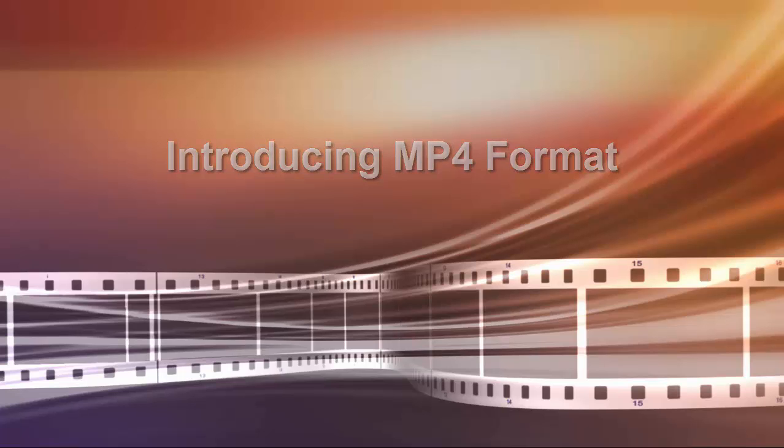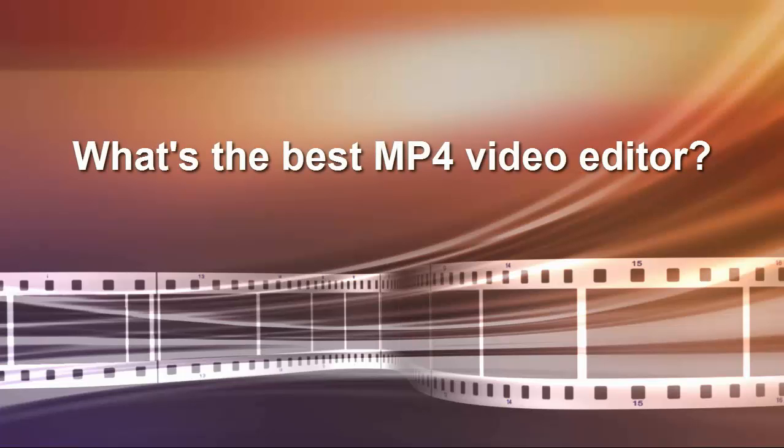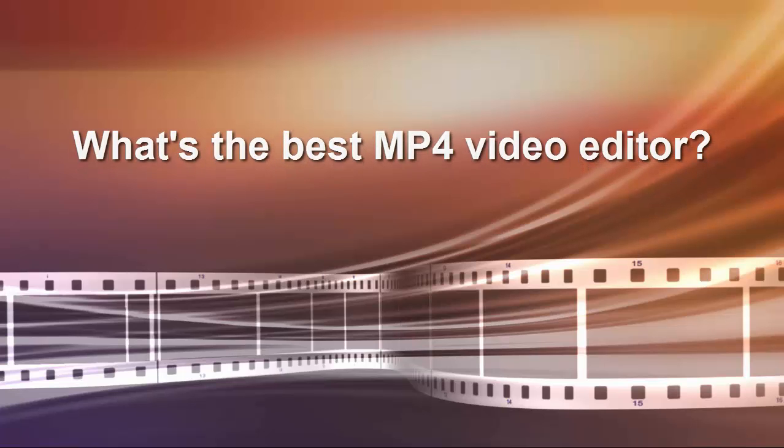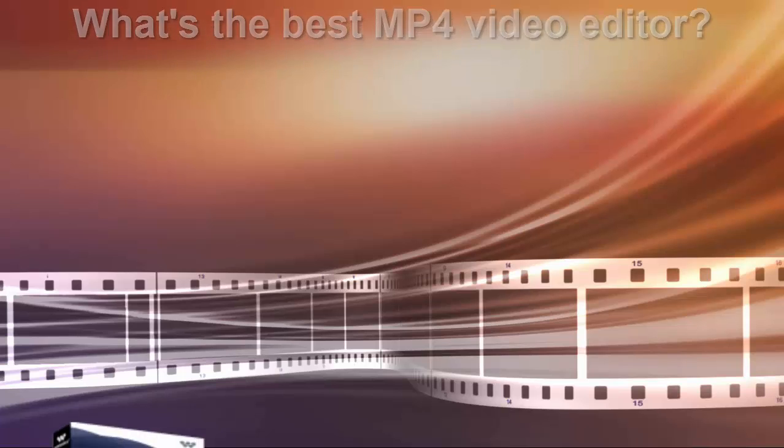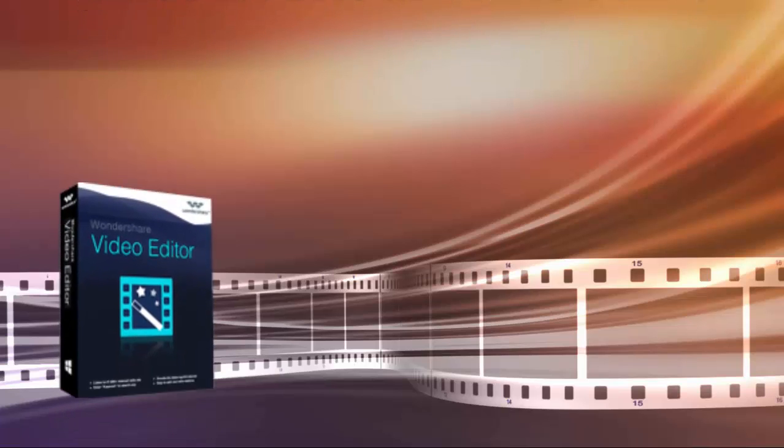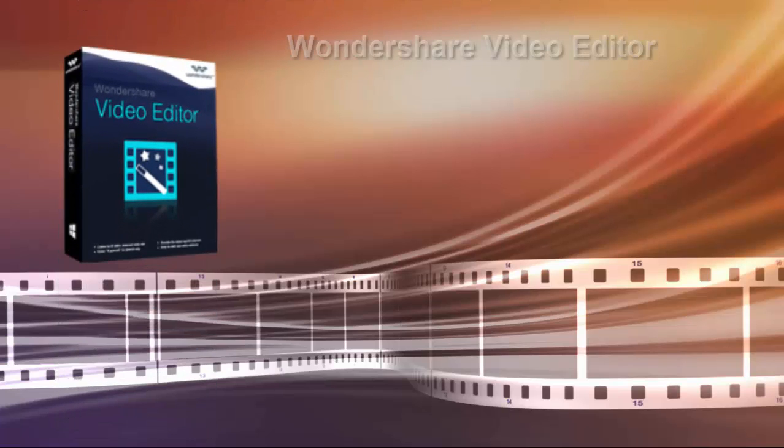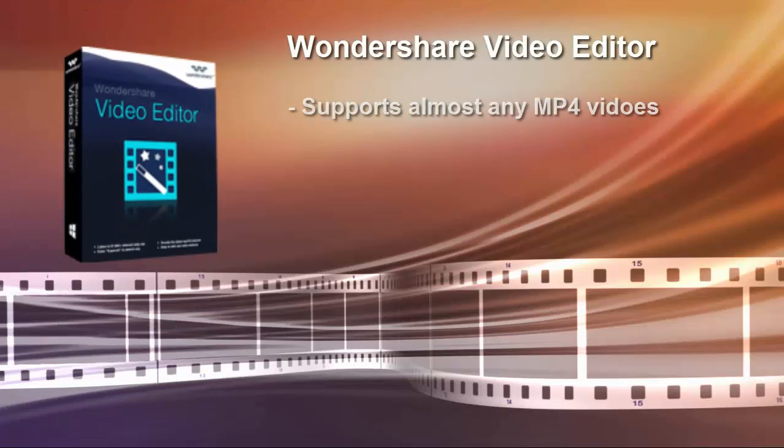If you want to edit your MP4 video files, an MP4 video editor is required. Here, I humbly recommend Wondershare Video Editor for beginners and hobbyists.